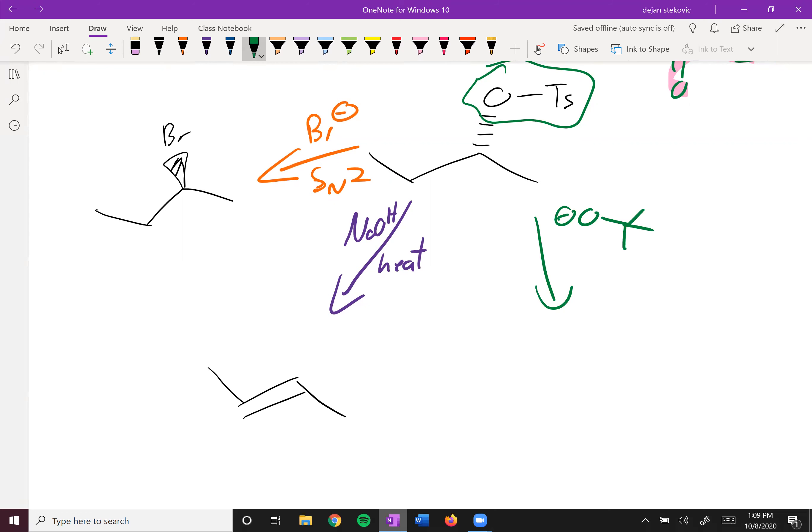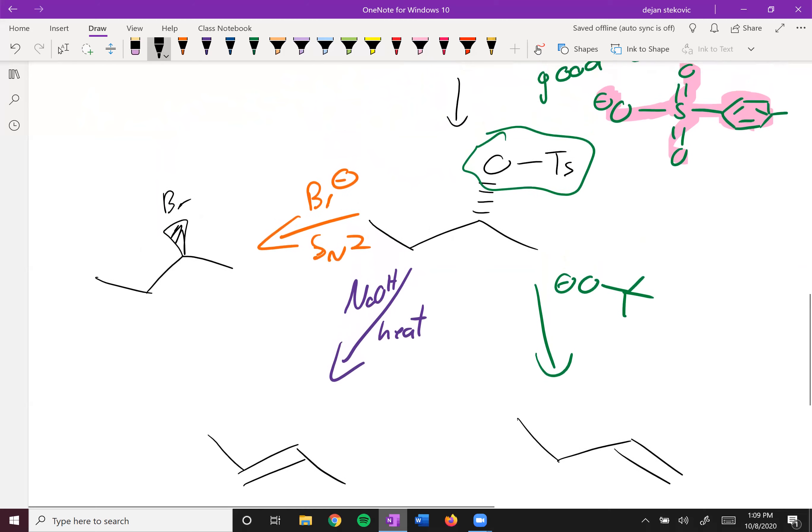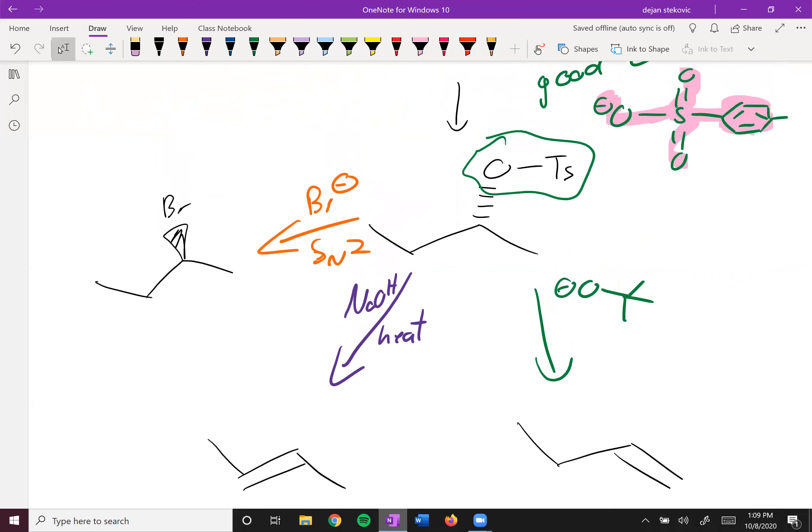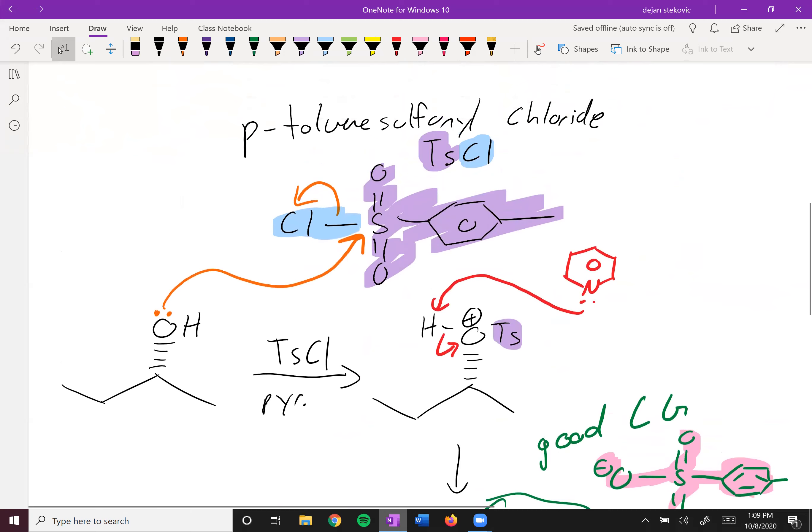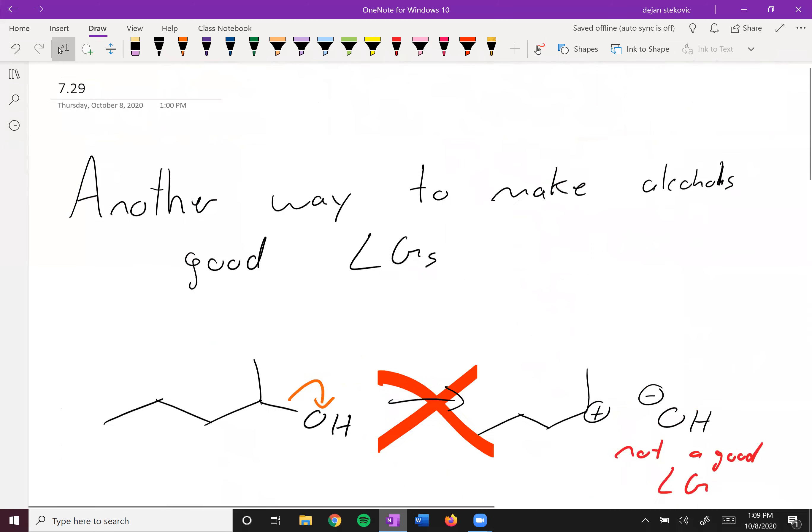So as you can see, alcohols are also synthetically useful. In this next section we'll start using some of our reactions, comboing them in order to make new products.